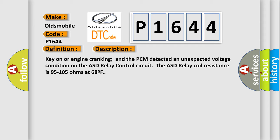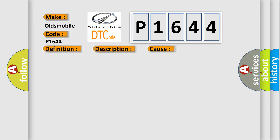This diagnostic error occurs most often in these cases: ASD relay control circuit is open between the relay and PCM, ASD relay control circuit is shorted to ground, ASD relay power circuit is open, ASD relay power from fuse B plus ASD relay is damaged or has failed, PCM